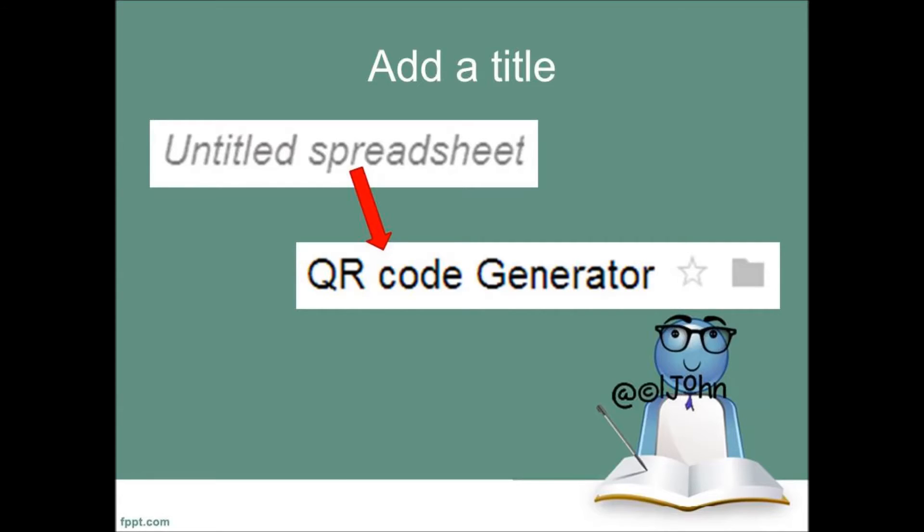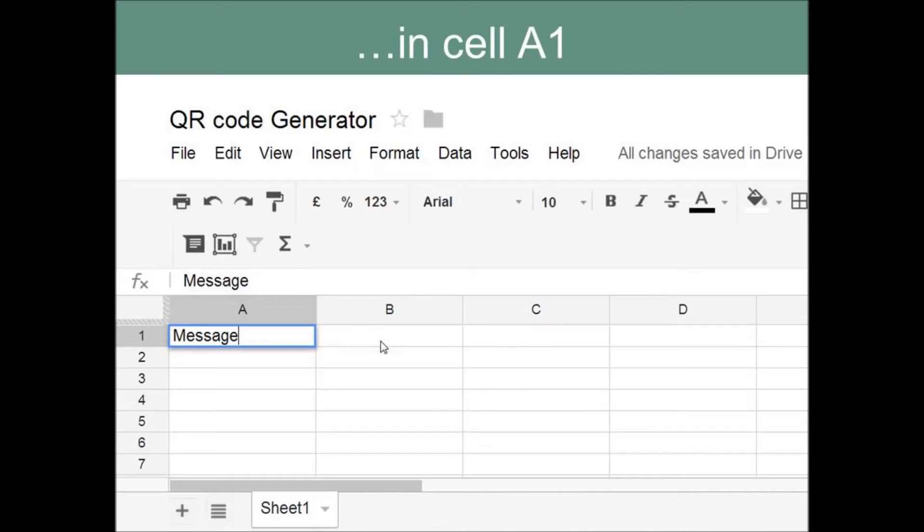When the spreadsheet opens, add a title of your choice. Then, in cell A1, type in the word Message.